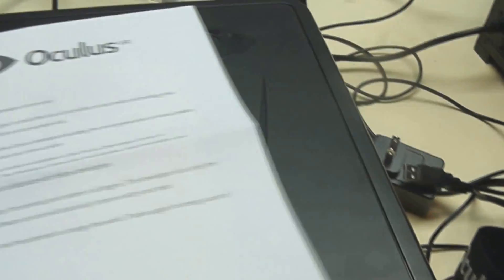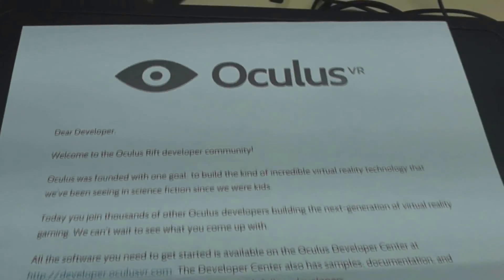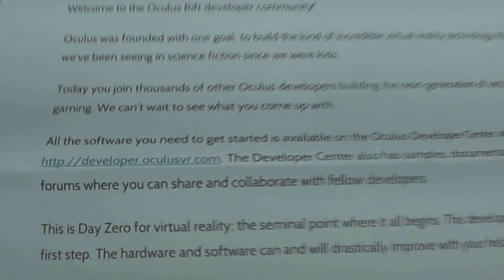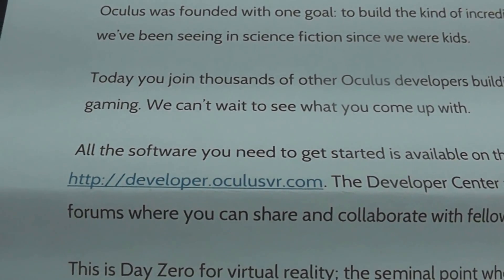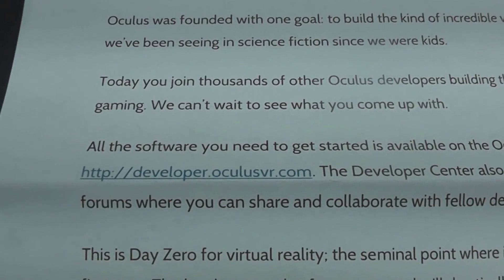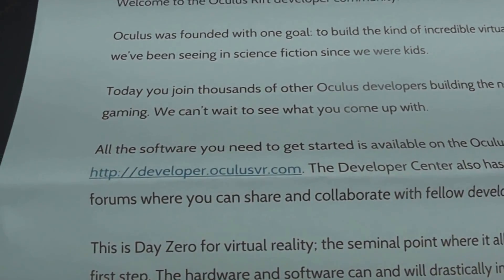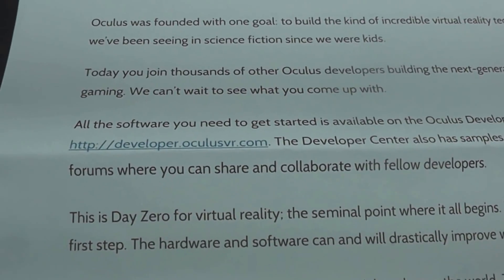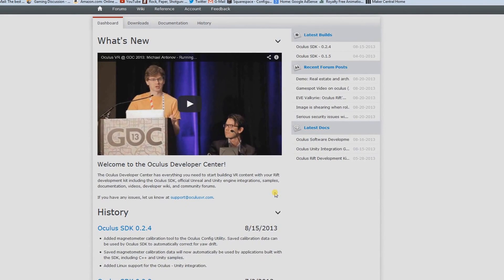The first thing we're going to do is download the software, which they include in a nice little letter — they give a web link right there. I'll put a link in the description if you're looking for that. Now before we get to the hardware, let's get some software going. If you follow the link in the description or in that letter, it brings you to the website here.